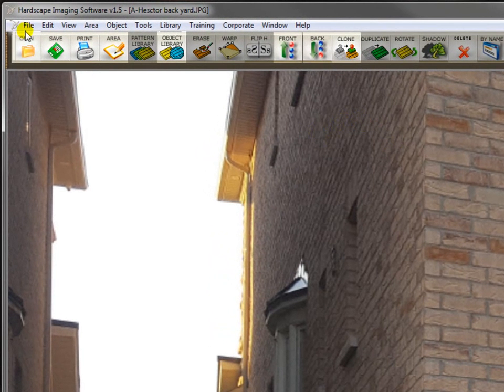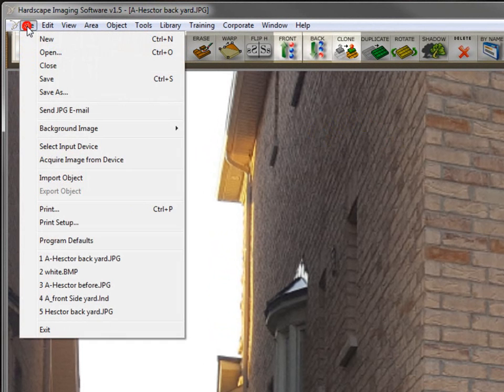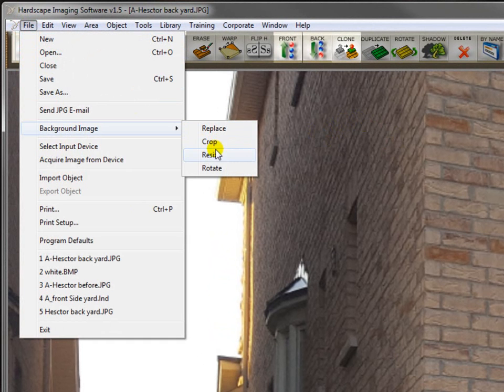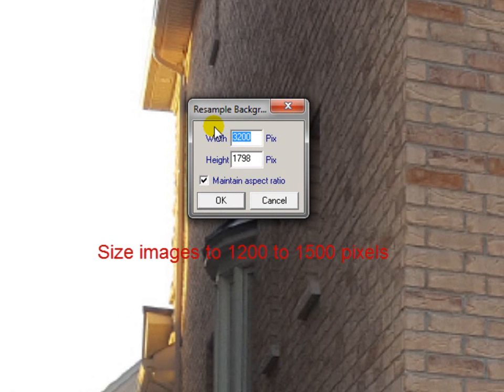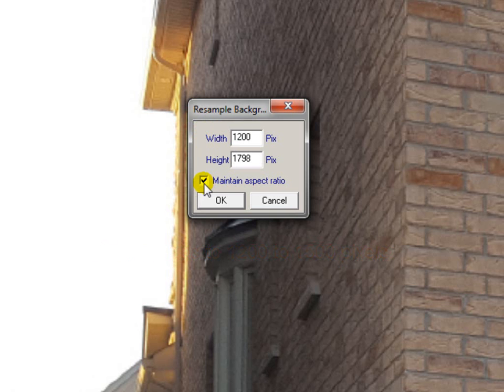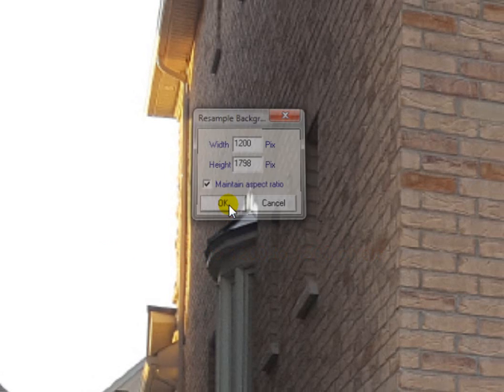To do that, go here to file, go to background image, and go to resize. Size it down to between 1200 and 1500 pixels. So we'll just type in 1200 here. Make sure that there's a check mark here for maintain aspect ratio and you don't have to change any numbers in the height. And click OK.